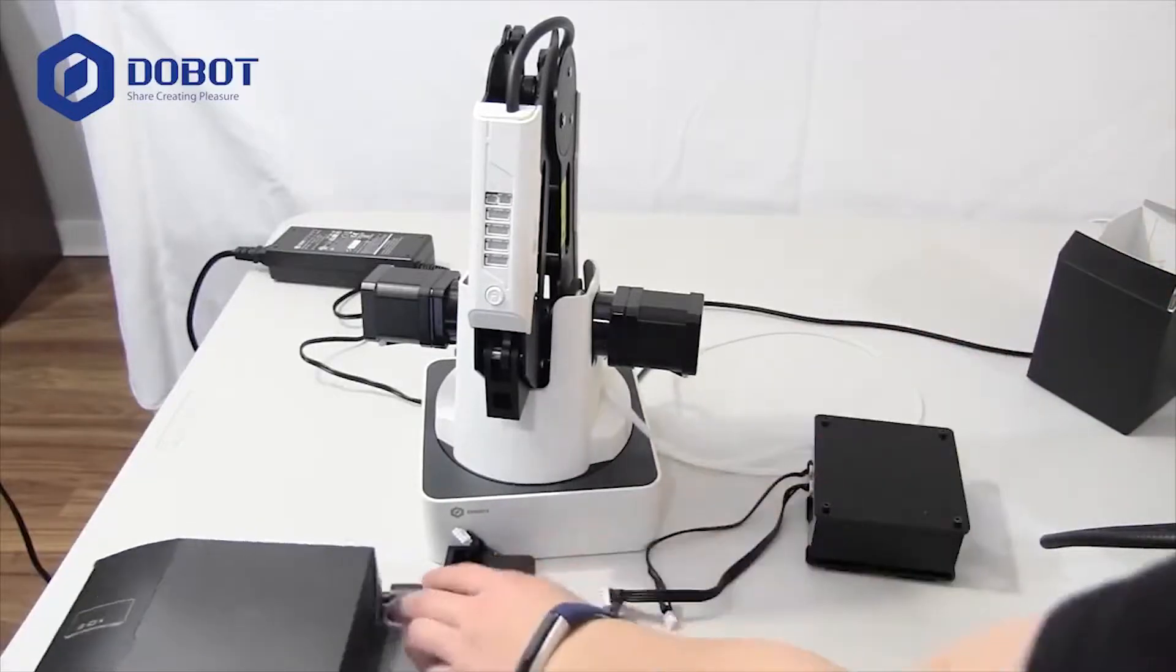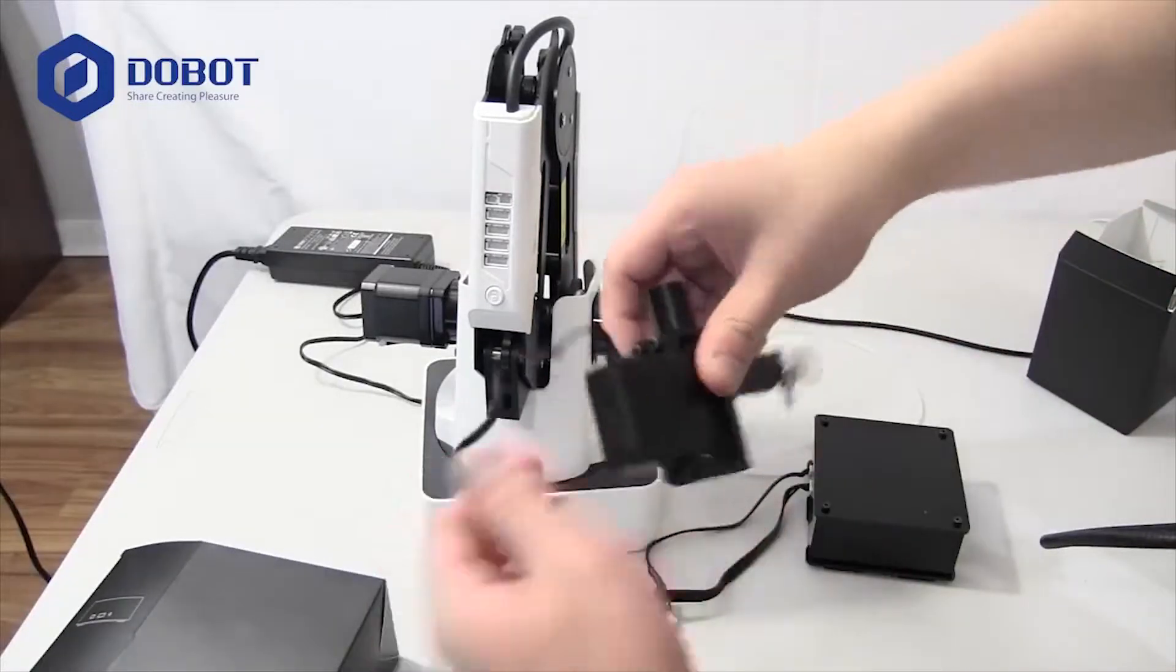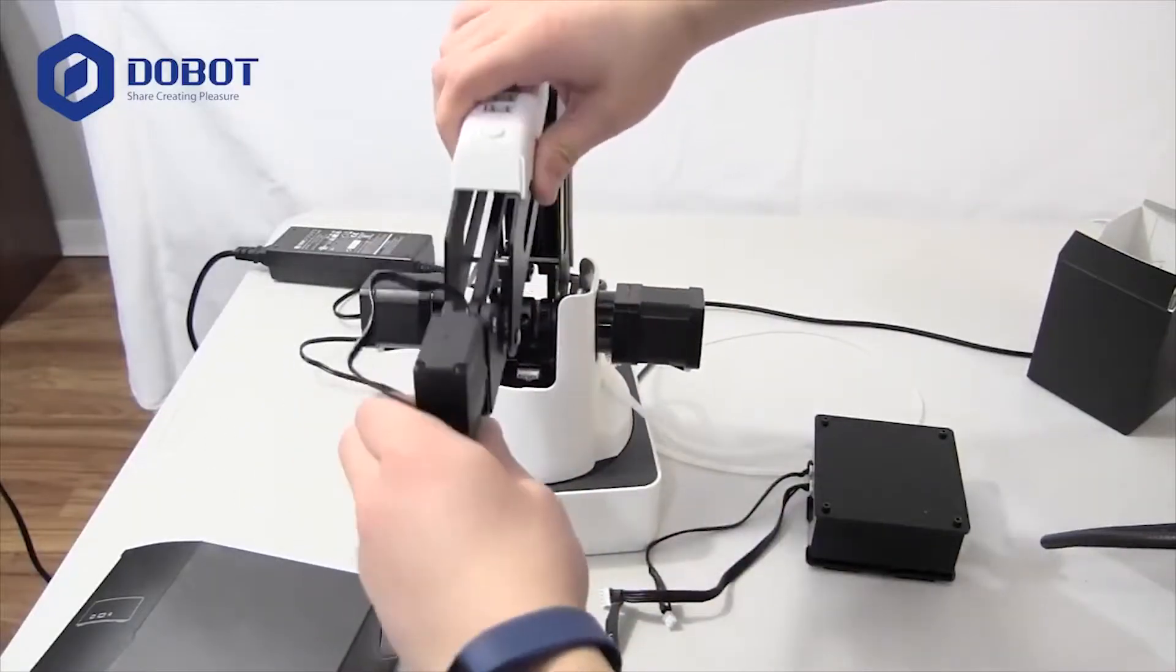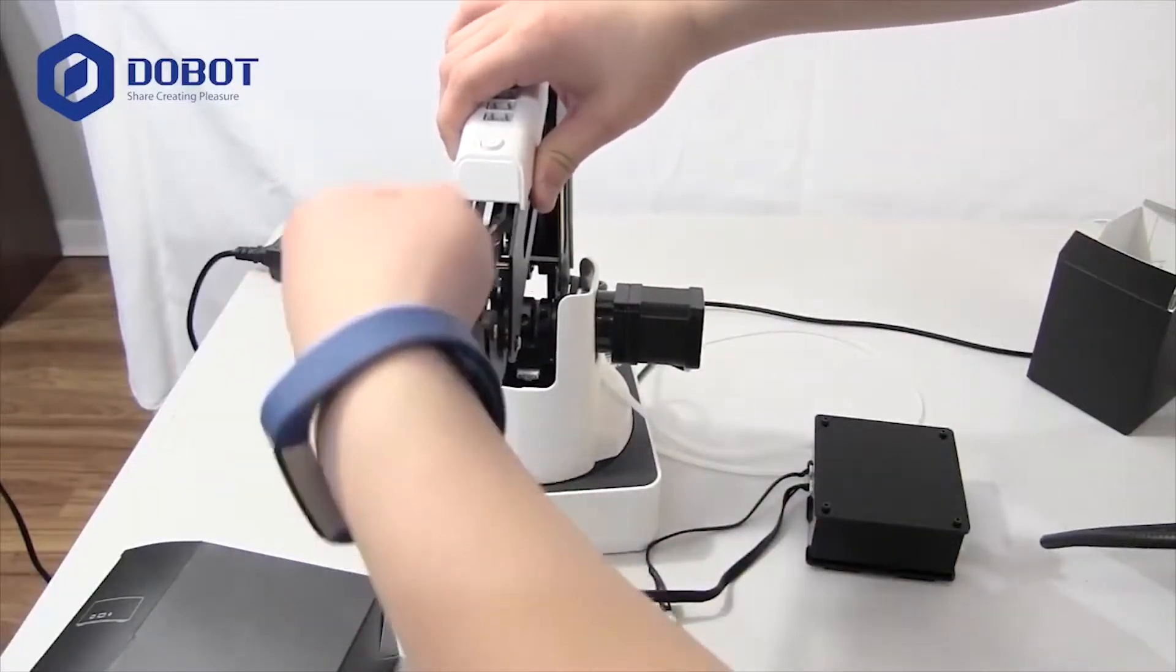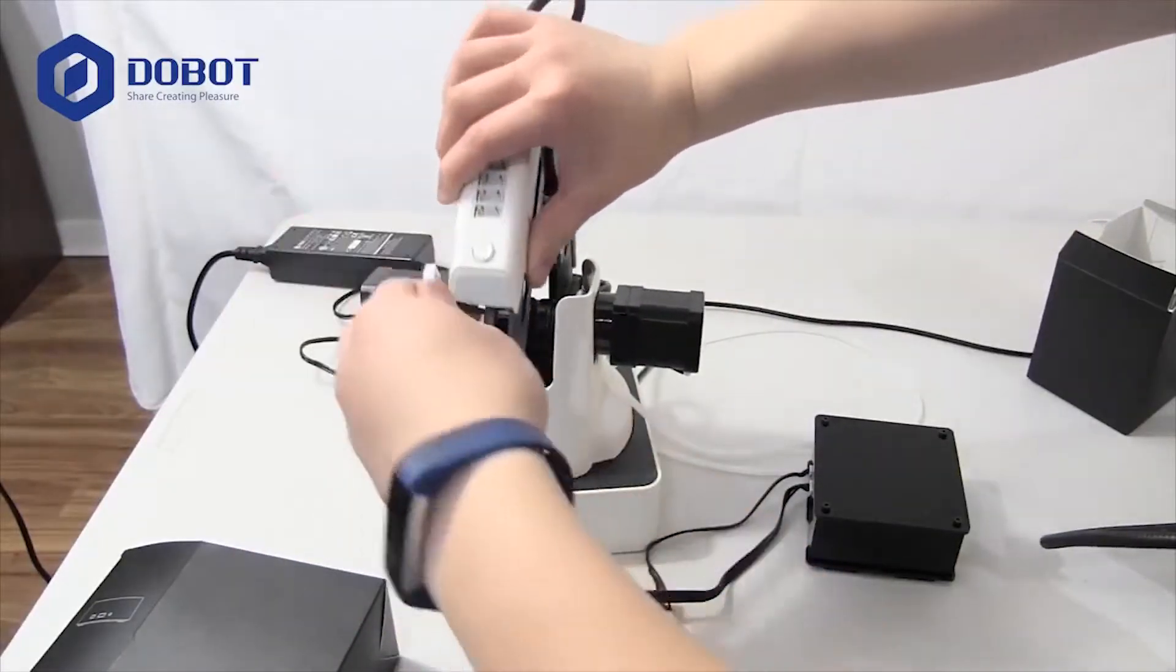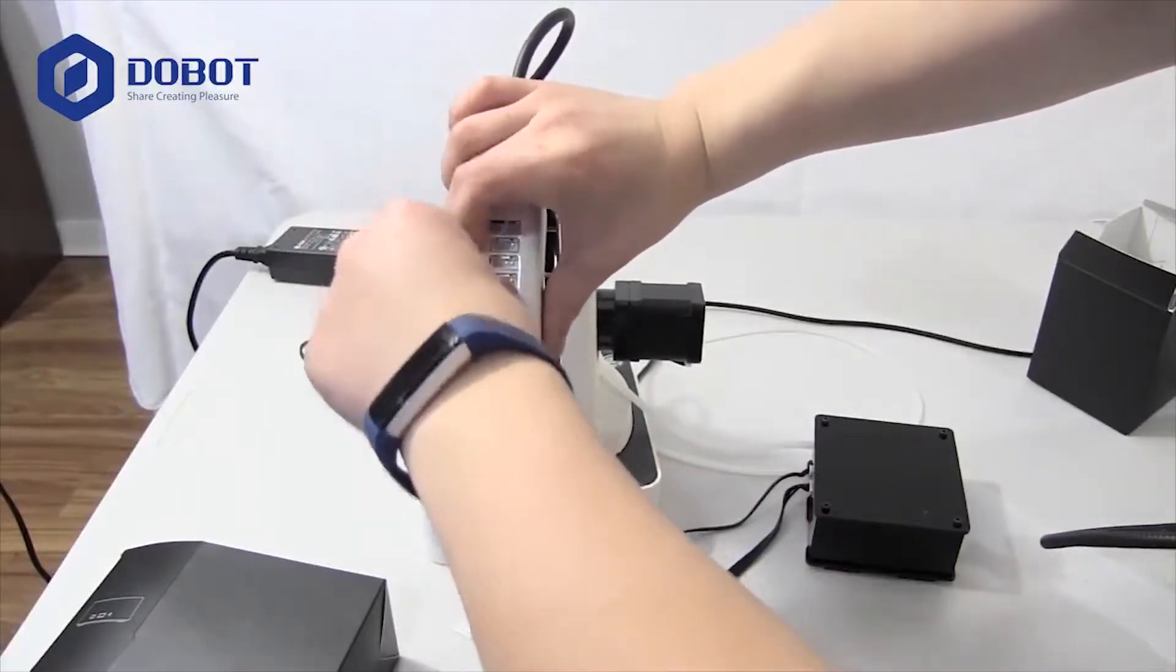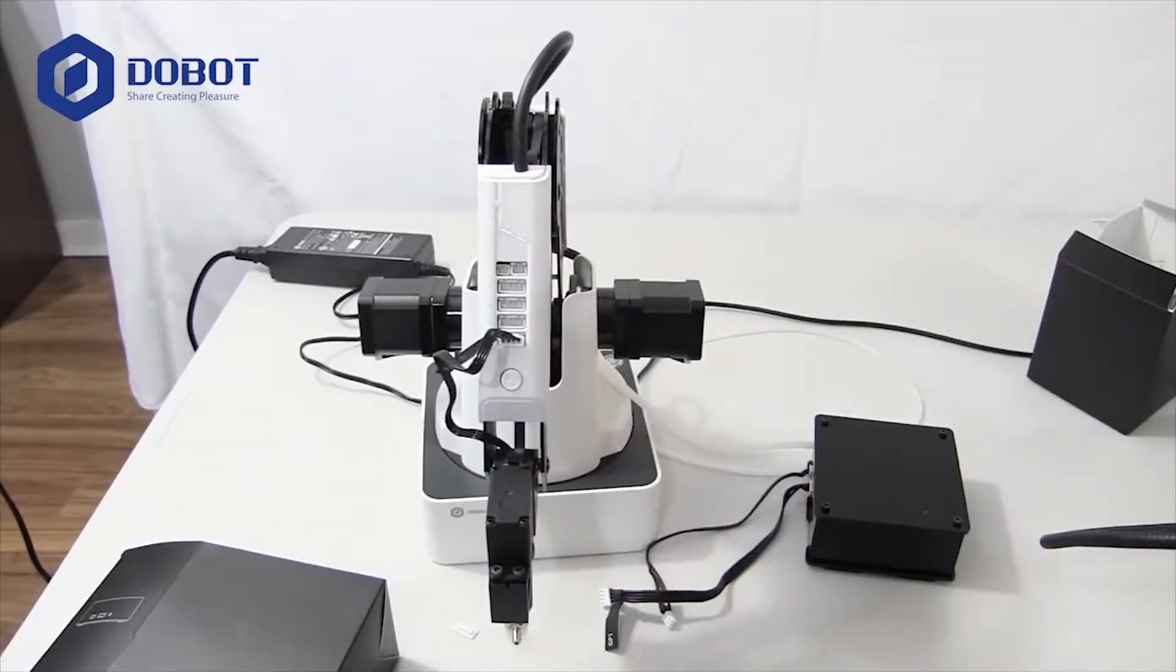First, we're going to get started with the suction. Go ahead and put it on the arm, like that. And you want to plug it into port 1, because the wire says so. Like that.